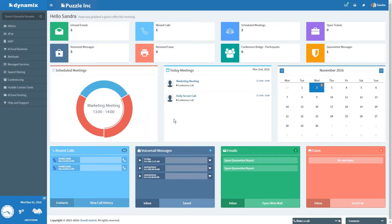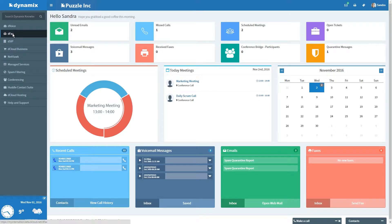We are going to start at the dashboard of the Dynamics platform. Next, click on Defax.